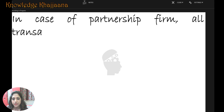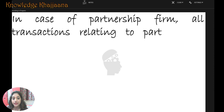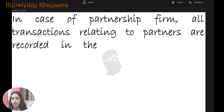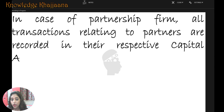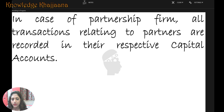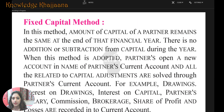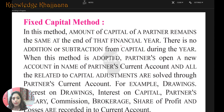In a partnership firm, all transactions relating to the partners are recorded in their respective capital accounts. The first method is the fixed capital method. In this method, the amount of capital of the partners remains the same.